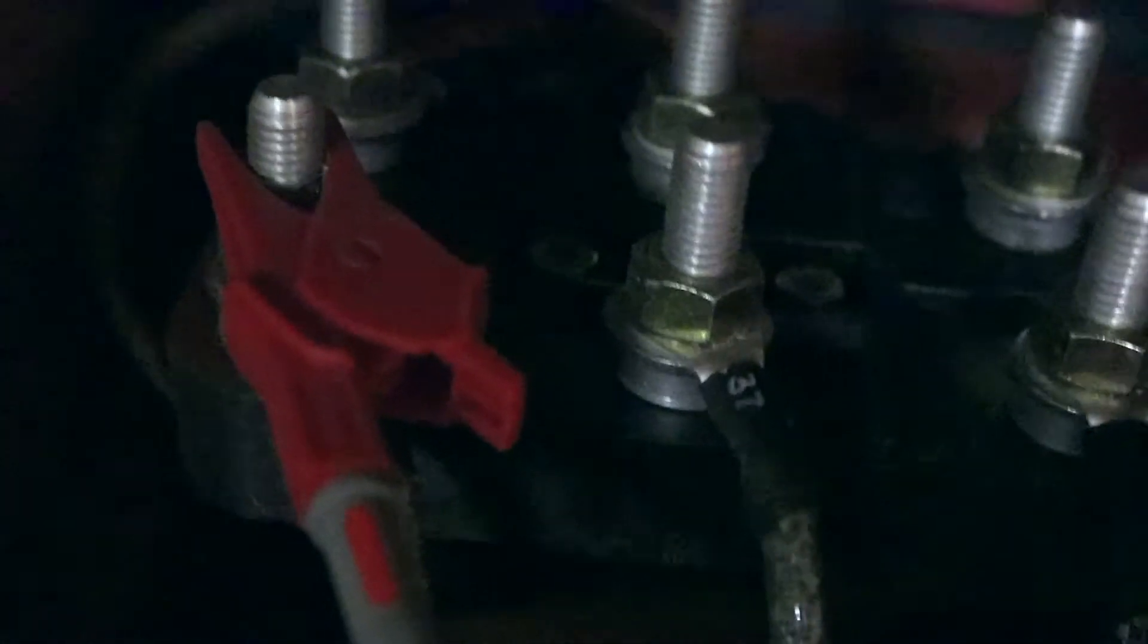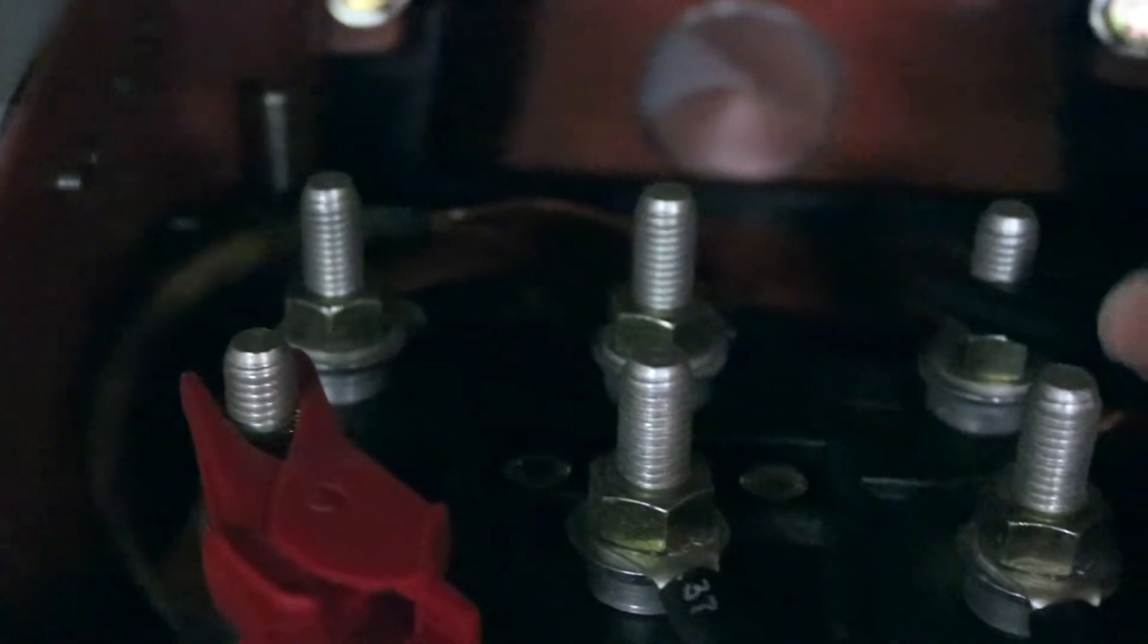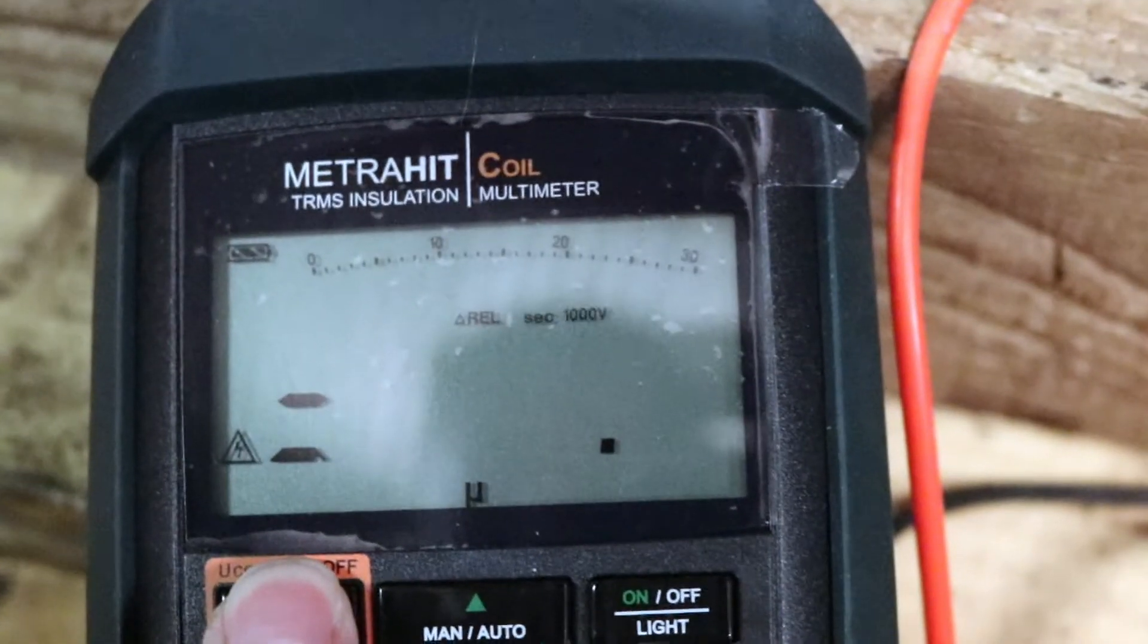And we'll change the motor over to V phase. So that's our V phase winding. And we'll go down here, test again.